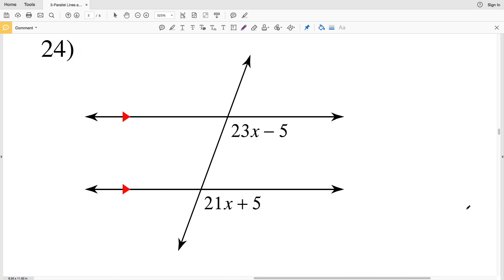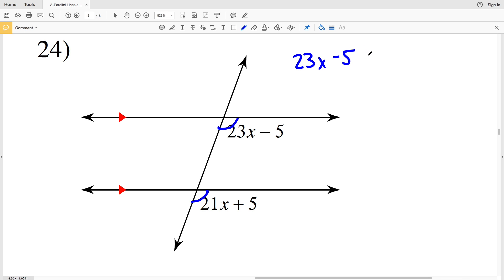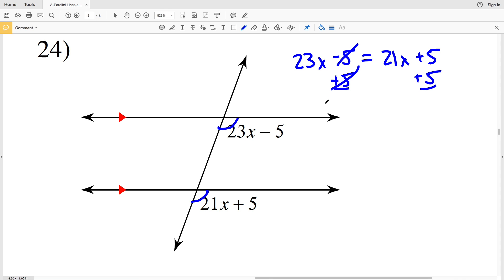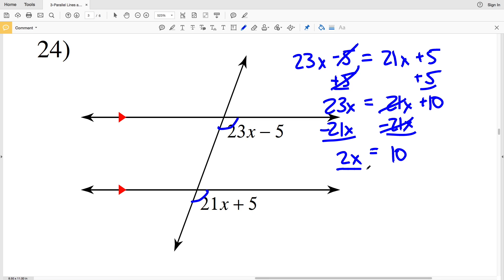The last problem with this set of directions is number 24. In number 24, my angles are on the same side of the transversal and the same side of the intersected lines, so they are corresponding angles. Since the intersected lines are parallel, corresponding angles are congruent. So 23x minus 5 equals 21x plus 5. Adding 5 to both sides: 23x equals 21x plus 10. Subtracting 21x: 2x equals 10. Dividing by 2, x equals 5.